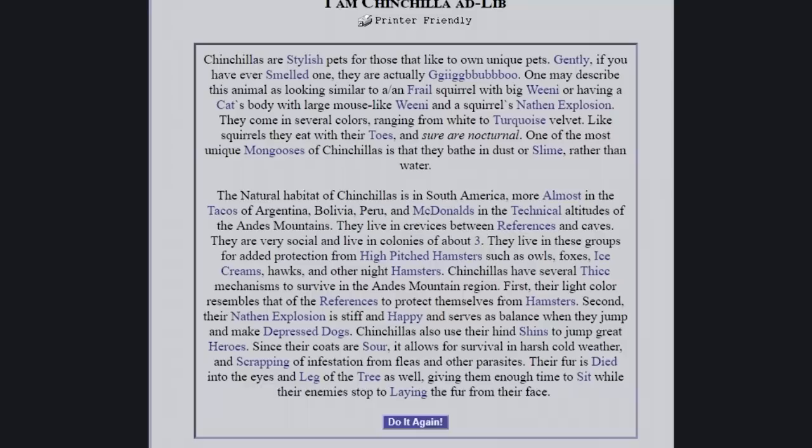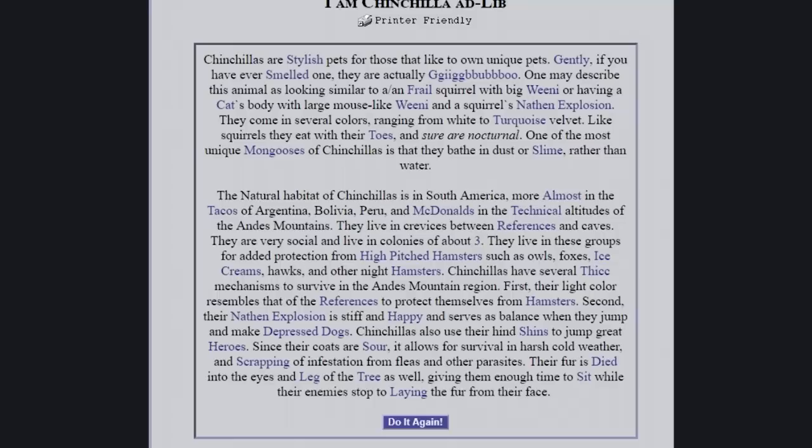It's so sad as the ballots when they jump and make depressed dogs. Aww. Go back. Chinchillas also use their hind shins to jump great heroes. Since their coats are sour, it allows for survival in harsh cold weather and scraping of infestation from poison other parasites. It worked actually. The fur is dyed into the eyes and the leg of the tree as well, giving them enough time to sit while their enemies stop to laying the fur from their face. What? What?